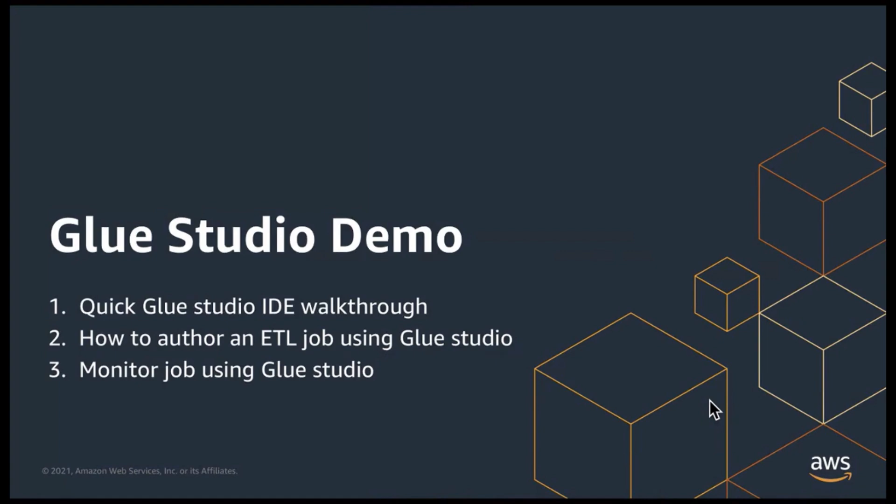So in this Glue demo, you're going to see three things. You'll see a quick walkthrough of Glue Studio IDE. And then you'll see how a developer will use Glue Studio to author a job without writing any code. And finally, monitoring that job or the set of jobs using the Glue Studio monitoring interface.